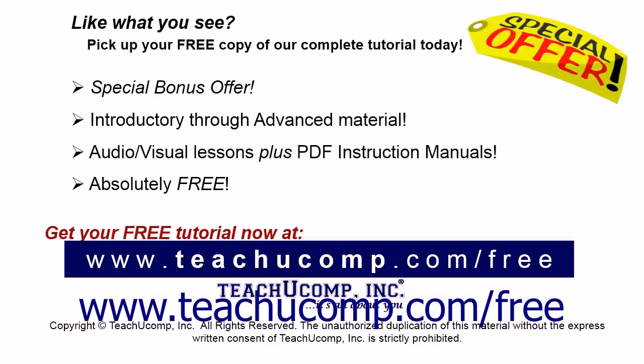Like what you see? Pick up your free copy of the complete tutorial at www.teachyoucomp.com/free.